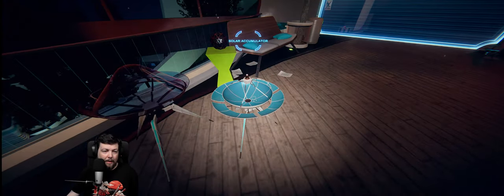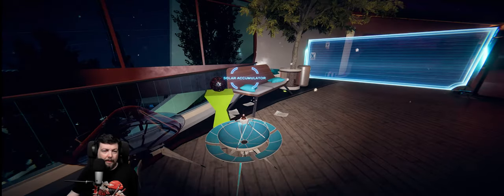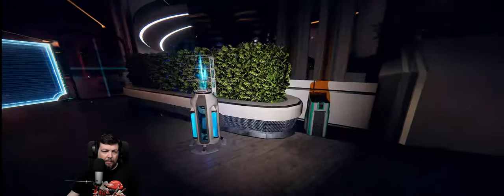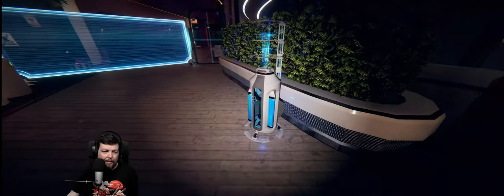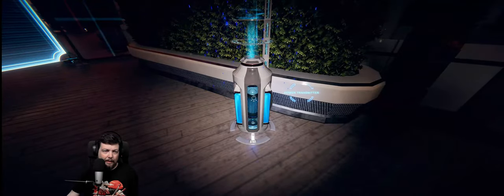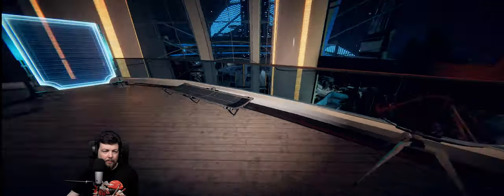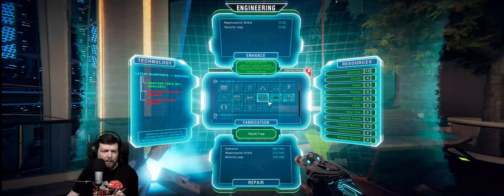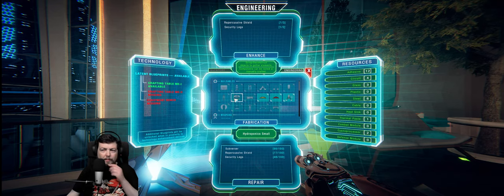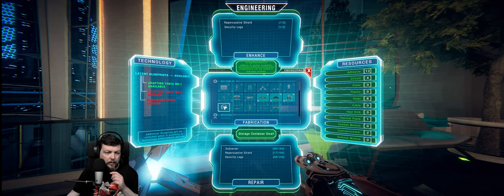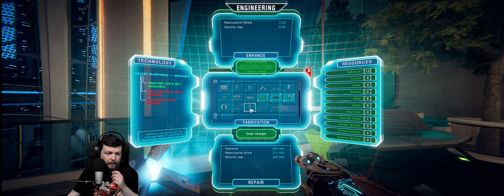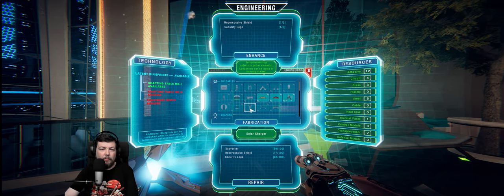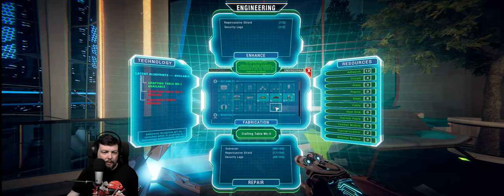Now, what the hell? It would be nice if you could see actually what they do. Like, the solar accumulator, I think, provides power. There is something that charges these ion transmitters. I don't know what it is, though. I don't remember what it is. We can make some food, too. Storage container, also nice. Solar charger, that's what we want.